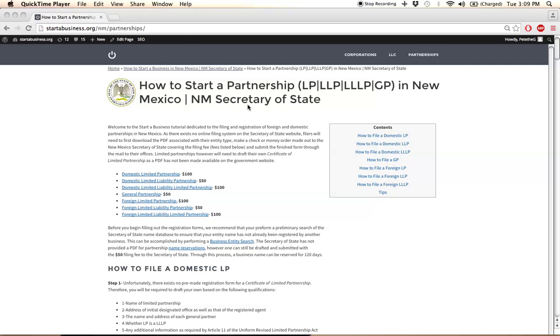Hi there. I'm going to show you how to start a partnership in New Mexico. Filing is really straightforward.